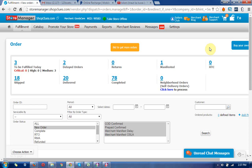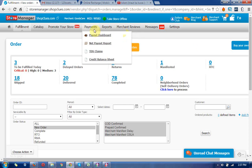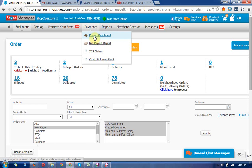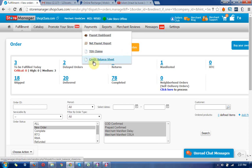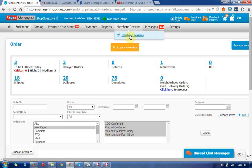There are three tabs you can see. This is the Payments tab which includes payout dashboards, net payout reports, CDS claims, and credit balance sheets. The other is merchant reviews.